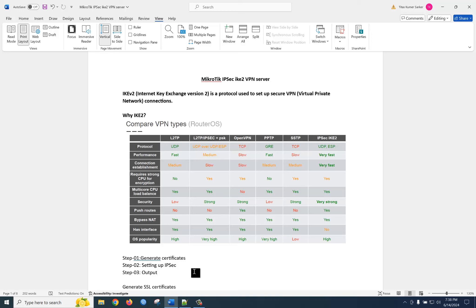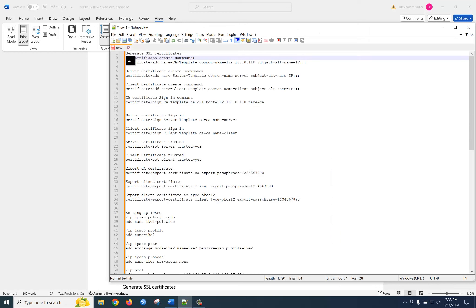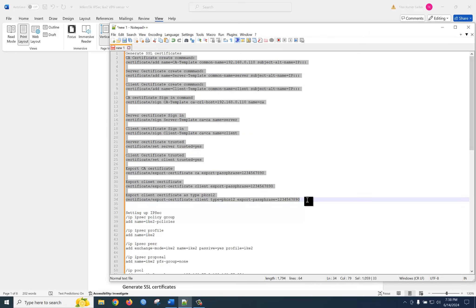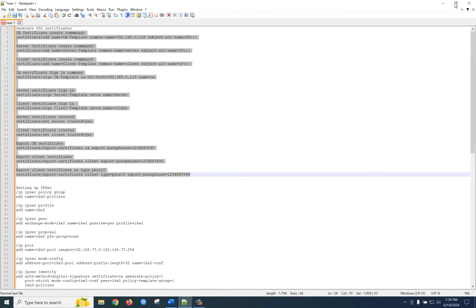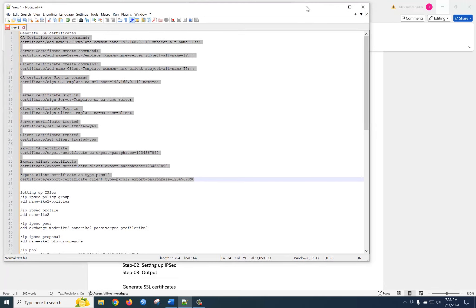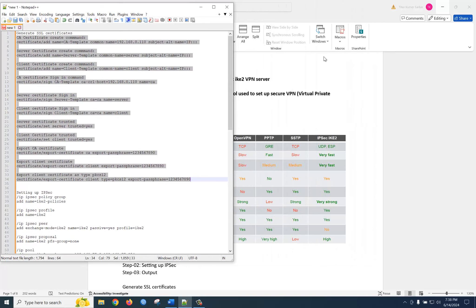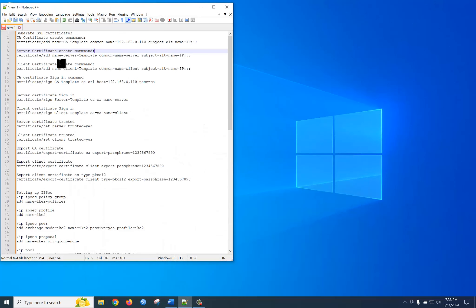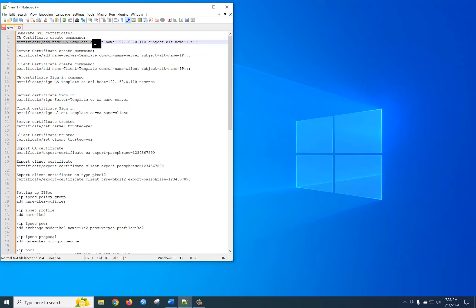We start from scratch: we will create a certificate, then configure IPSec, and then check the output as well. How to create a certificate — you should follow this command. In MikroTik router, at a glance you can see there is a certificate tab, and you need to create three templates: CA template, server template, and client template.